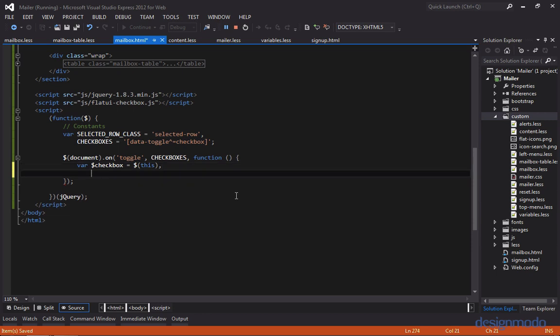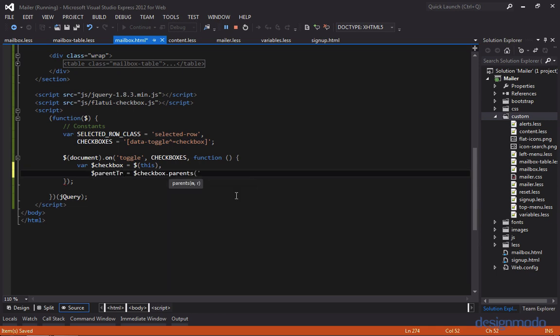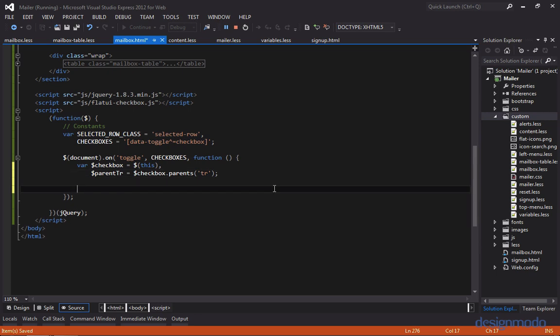And we don't just want the checkbox, we want the row that the checkbox is in. Because if we have the row, we can change its background. So using the parents method, we can pass through tr and get the parent table row. So now since we have the parent table row, we just need to add a class of selected row if it's been selected.